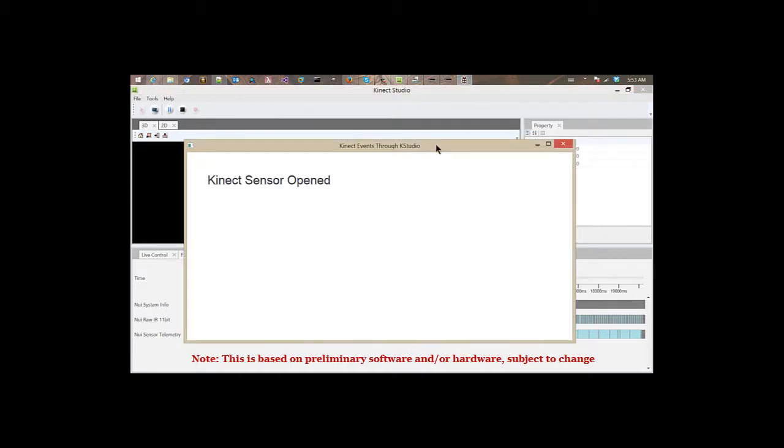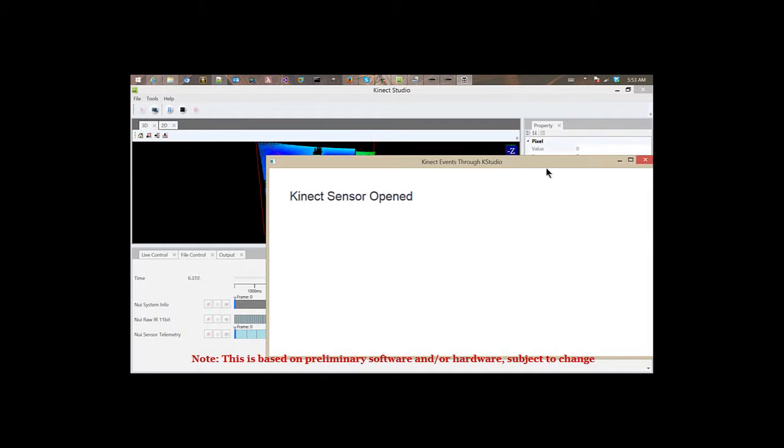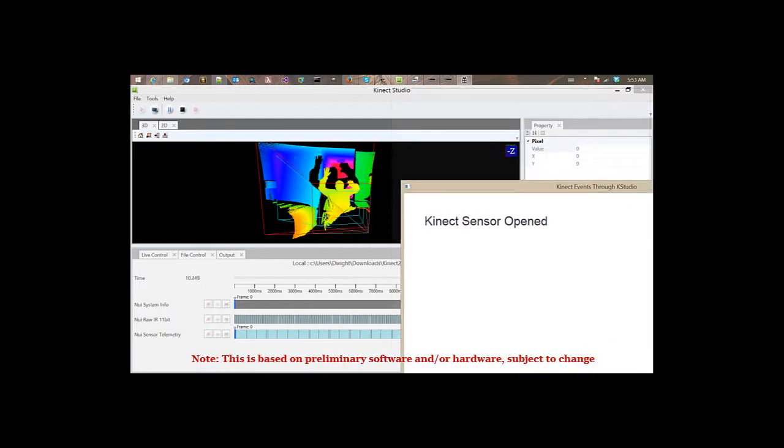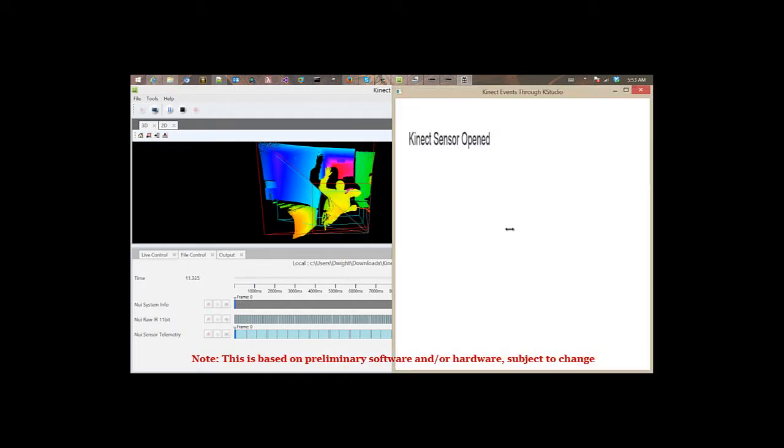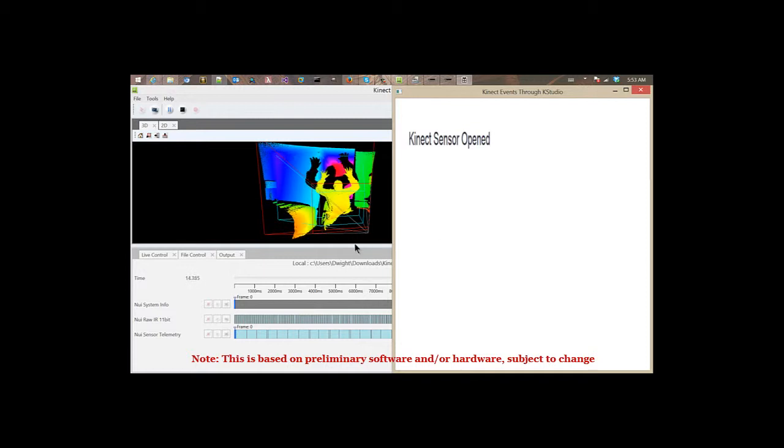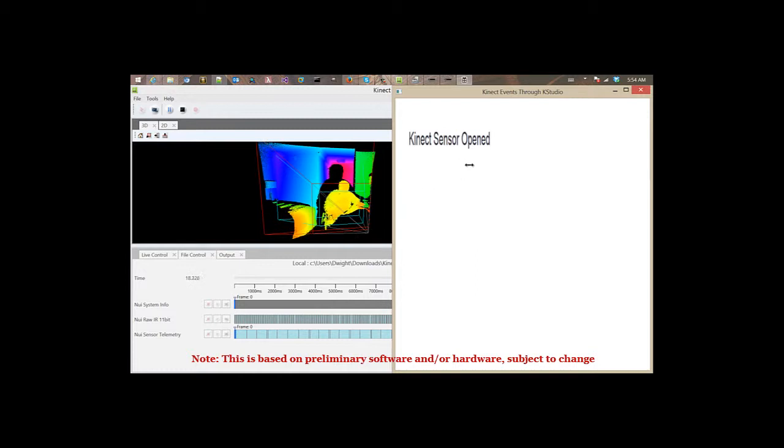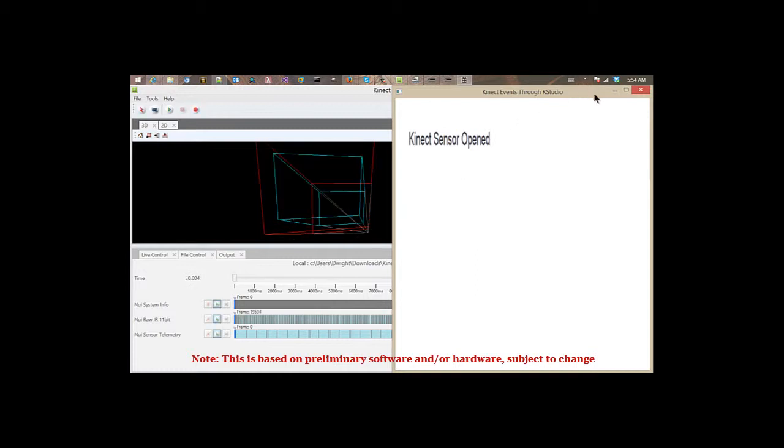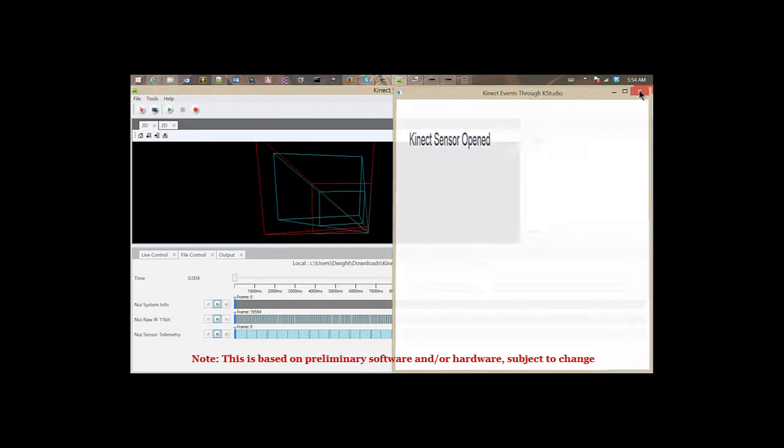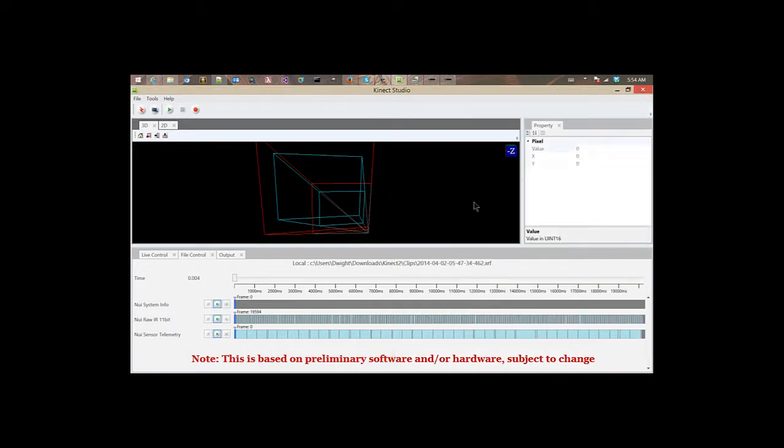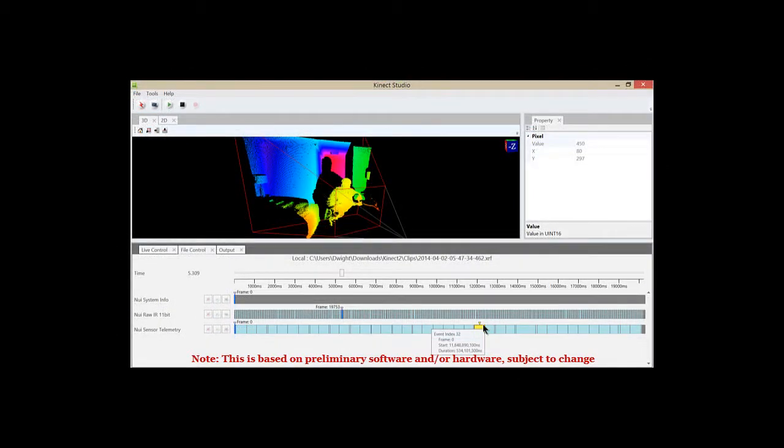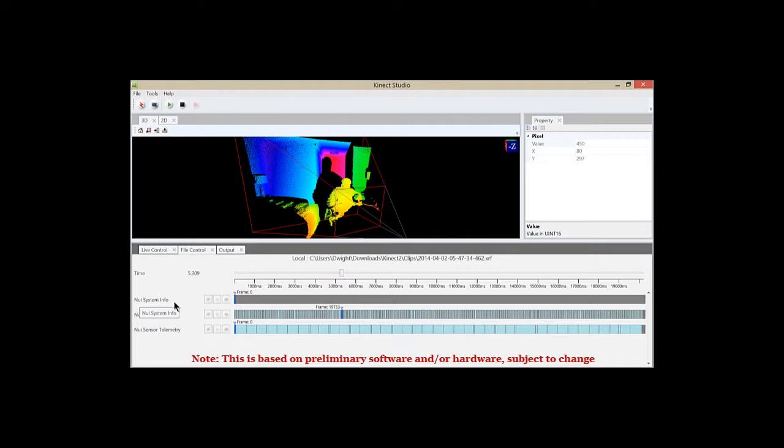So my application is playing, but you'll notice I'm not getting any events, any color events from this application. It's not paying attention to my left hand or my right hand being raised, but it does notice that the Connect sensor is open. Well, the reason for this is simple. The color feeds right now are not coming through the Connect studio into the application. If you take a look here inside the Connect studio, you can see which streams are available for you for playback, and you'll notice here that there are no streams that say color.